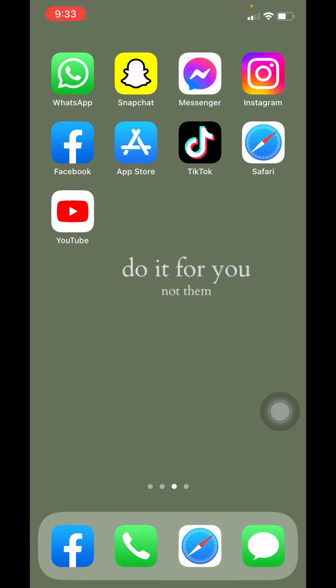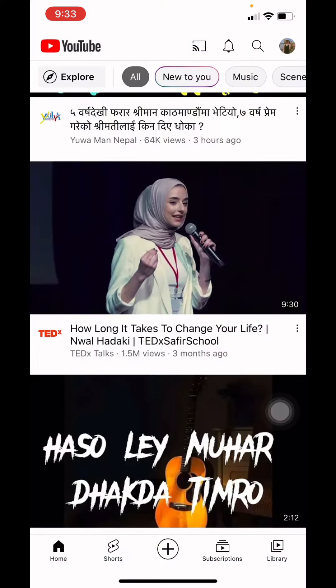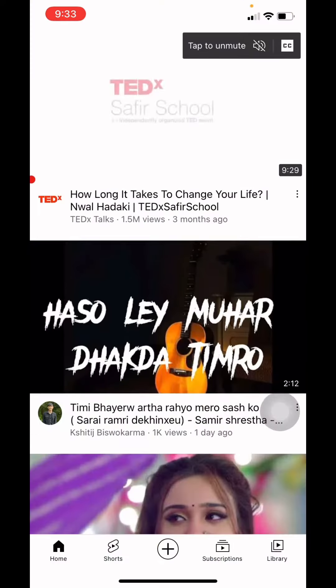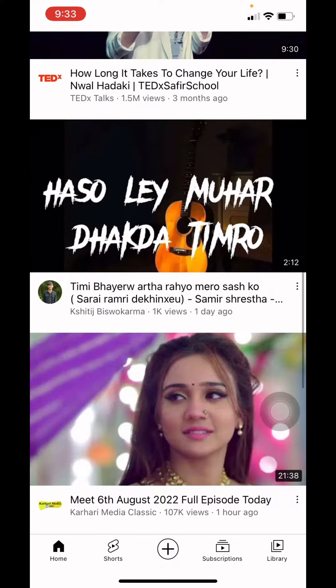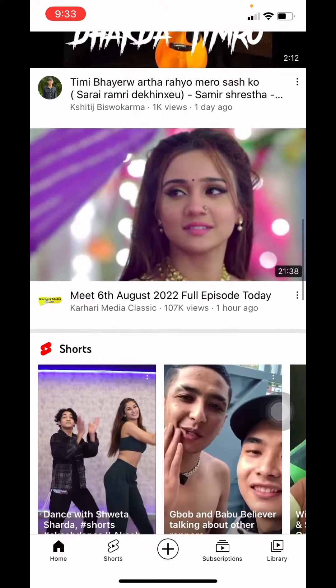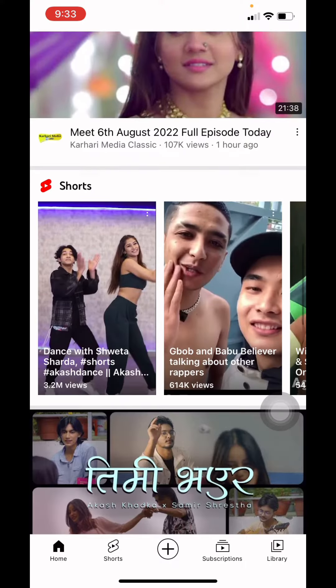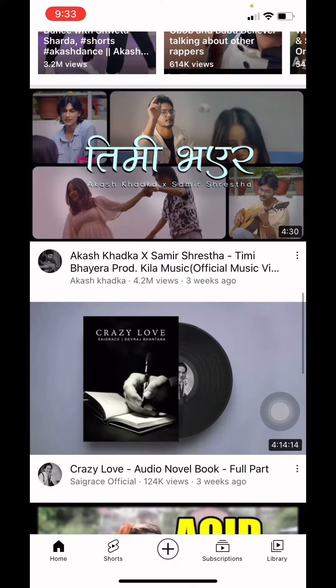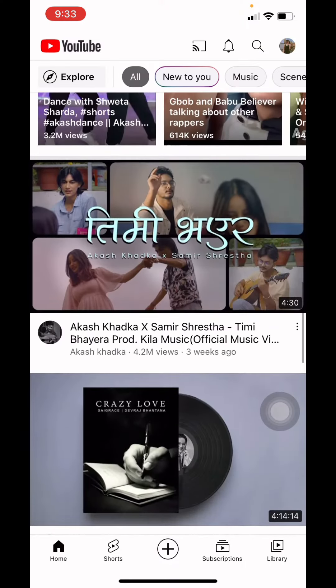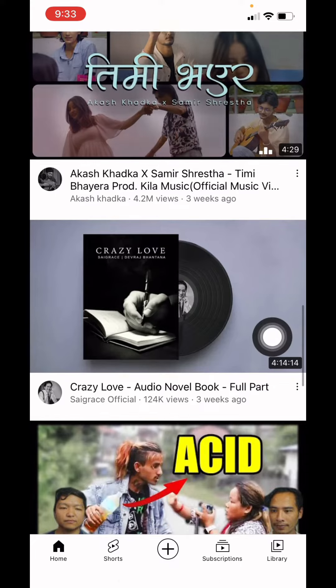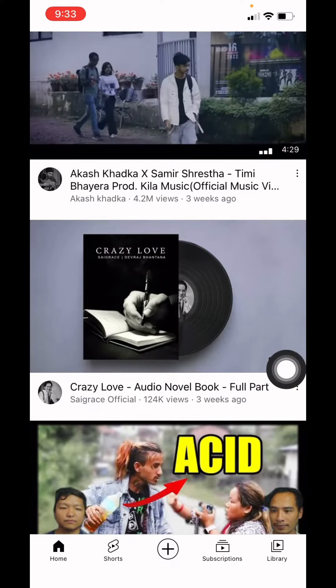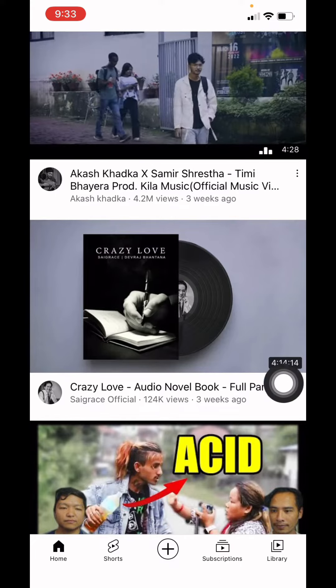Now let's jump into the process. Open your YouTube — here we go. Select the video that you want to share on your Instagram story. Here I will be choosing this one.